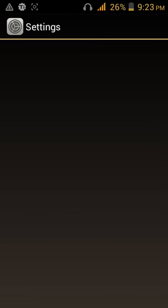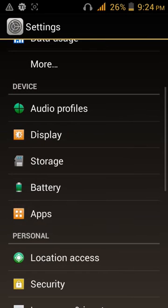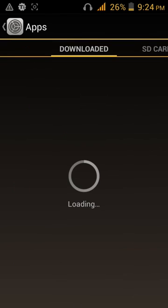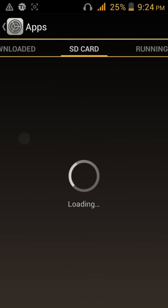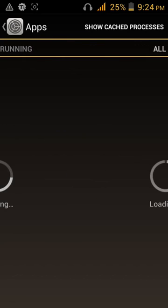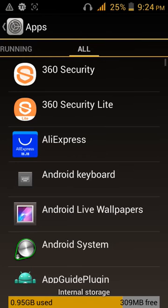Then you check on your settings, apps. Go to all and you see...